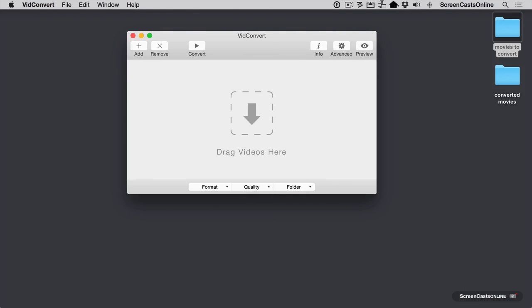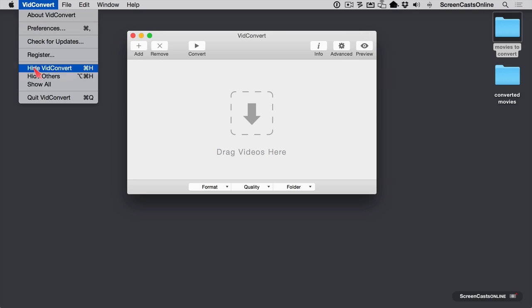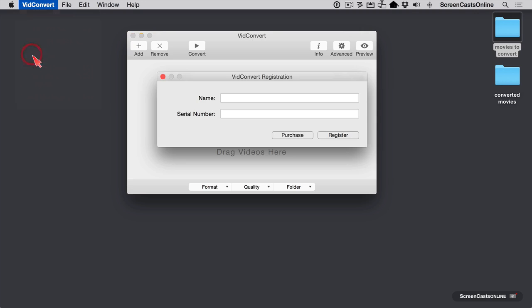I've cleaned things up a little bit and put a couple of folders on our desktop that we want to get movies to convert and where we're going to put our converted movies. But first, let's go ahead and register VidConvert. I'm going to go into register, and I'll enter my credentials and we'll be done.